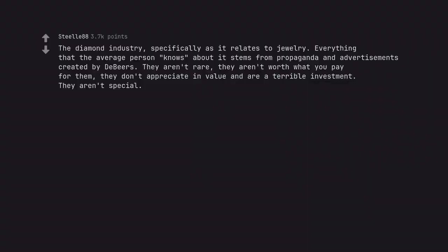The diamond industry, specifically as it relates to jewelry. Everything that the average person knows about it stems from propaganda and advertisements created by De Beers. They aren't rare, they aren't worth what you pay for them, they don't appreciate in value and are a terrible investment. They aren't special.